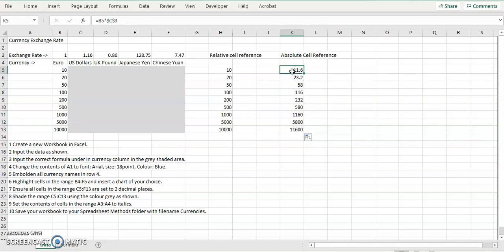So now you can see that what happens is, if you look at the formula, it equals B5 by C3. And again, as we scroll down here, if you look at the formula bar, you can see it's B11 by C3.